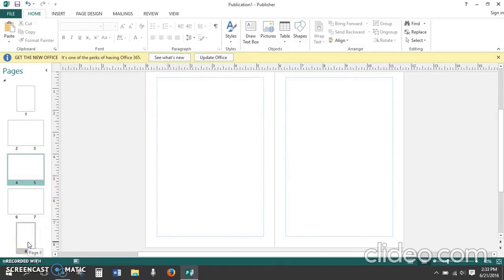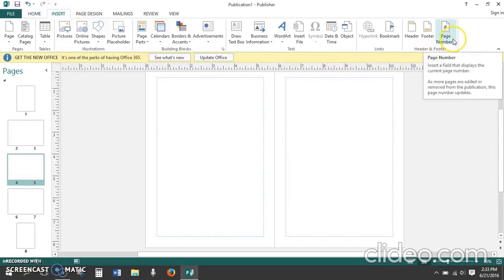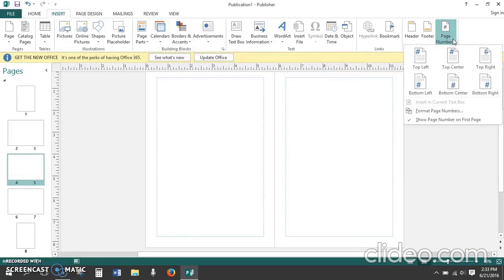Let's next insert page numbers onto each page of our booklet. Click on the insert tab. Choose page number under heading and footer. We want the page number to be in the bottom right hand corner, so click this option.